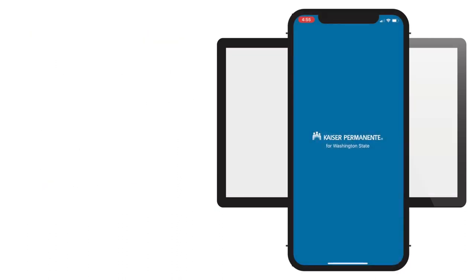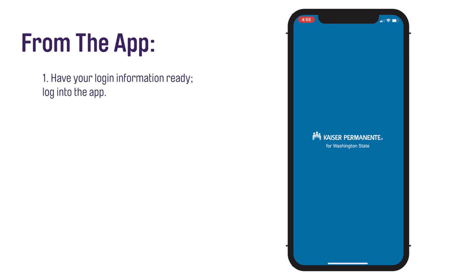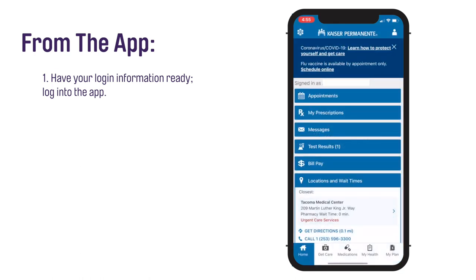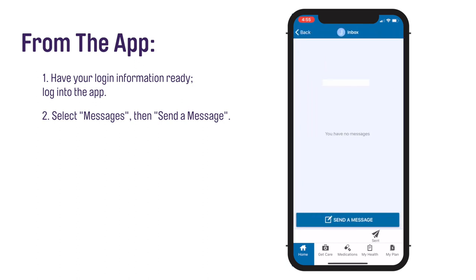From the Kaiser Permanente Washington mobile app on your touchscreen phone or tablet, to use the app for the first time, you will need to have login information. Log into the Kaiser Permanente Washington mobile app. You only need to log into the app the first time you use it on your touchscreen phone. Select Messages, then send a message.